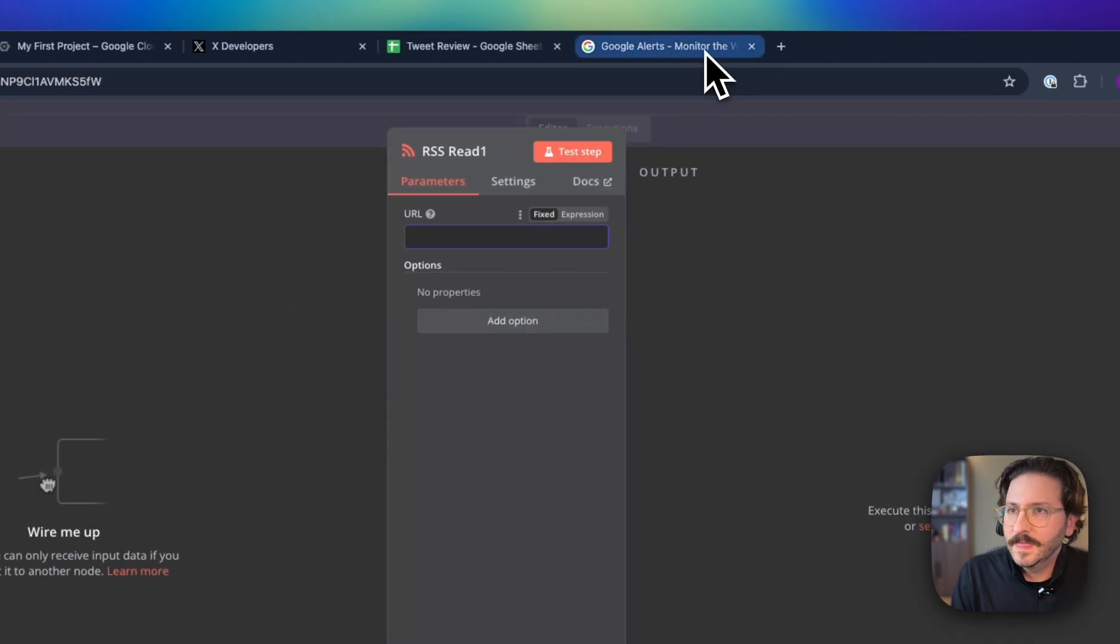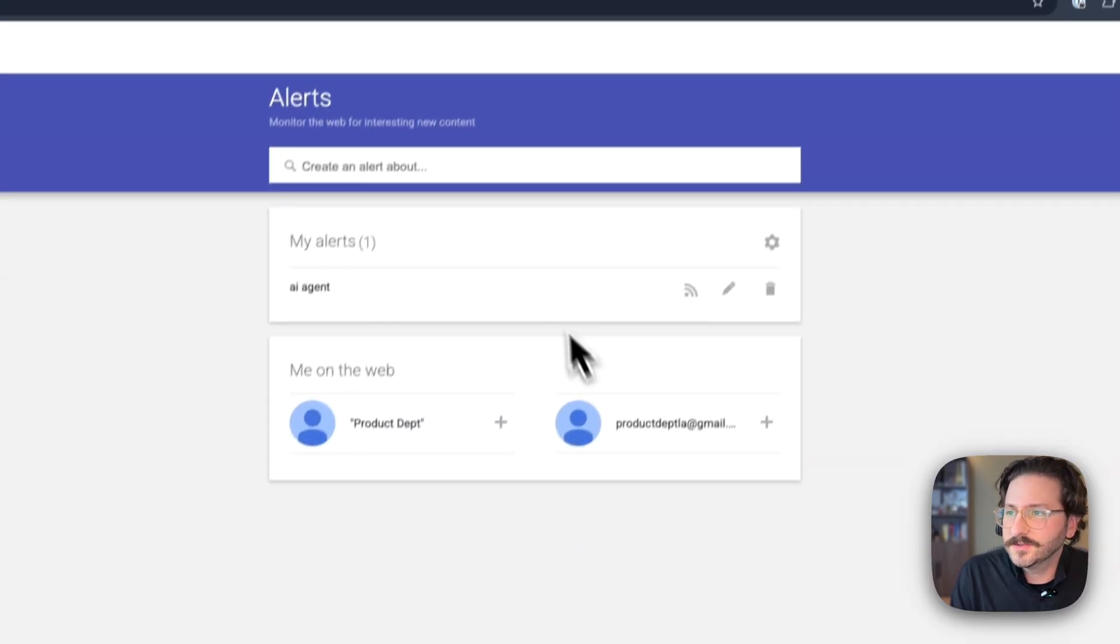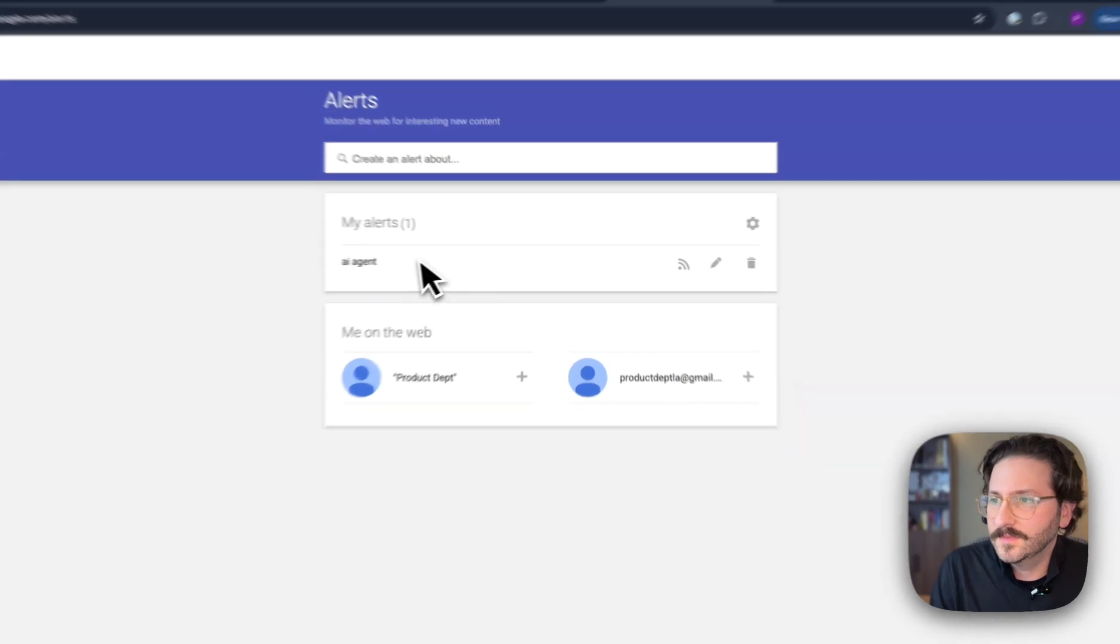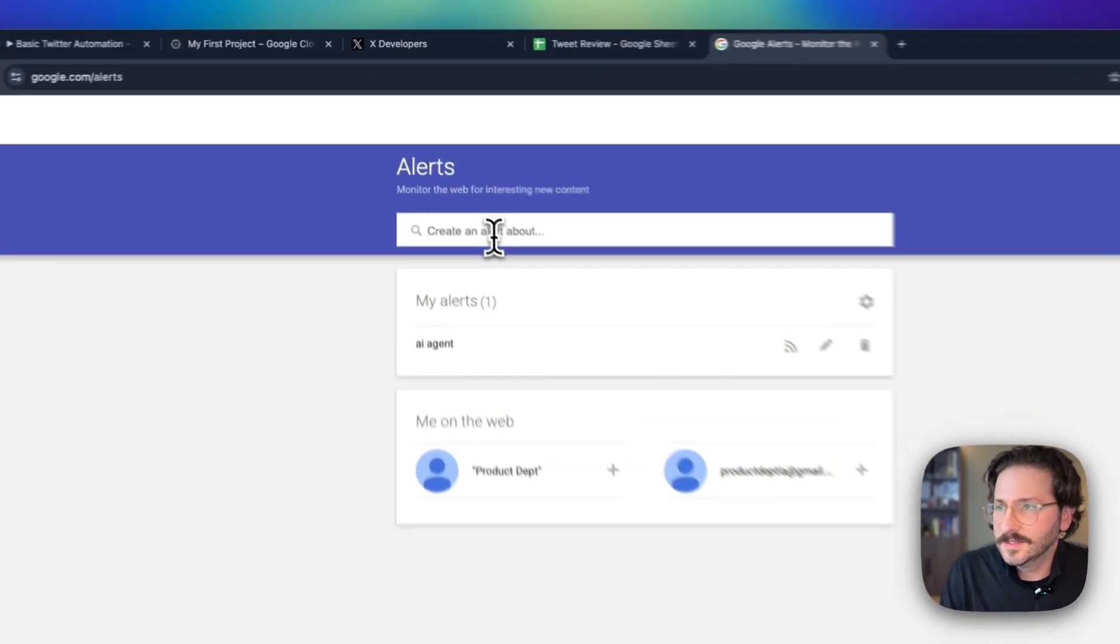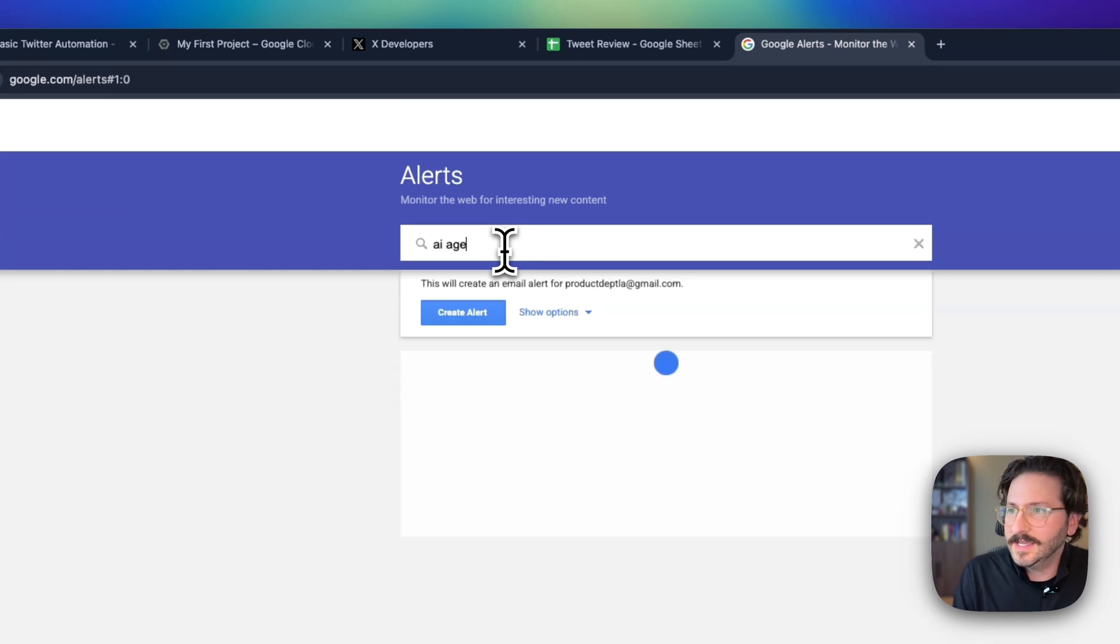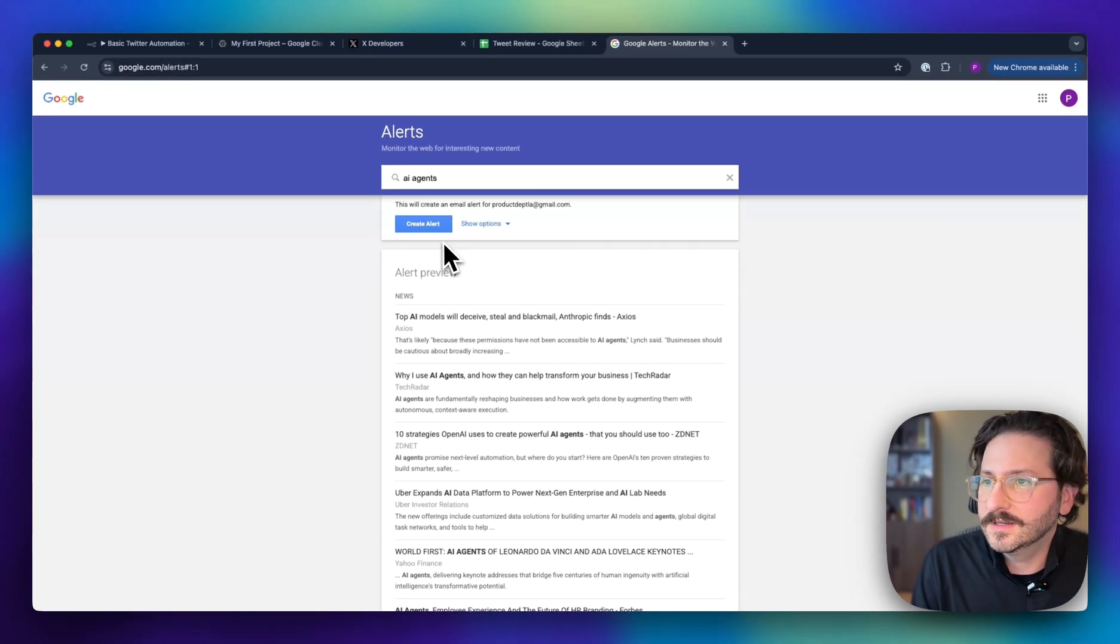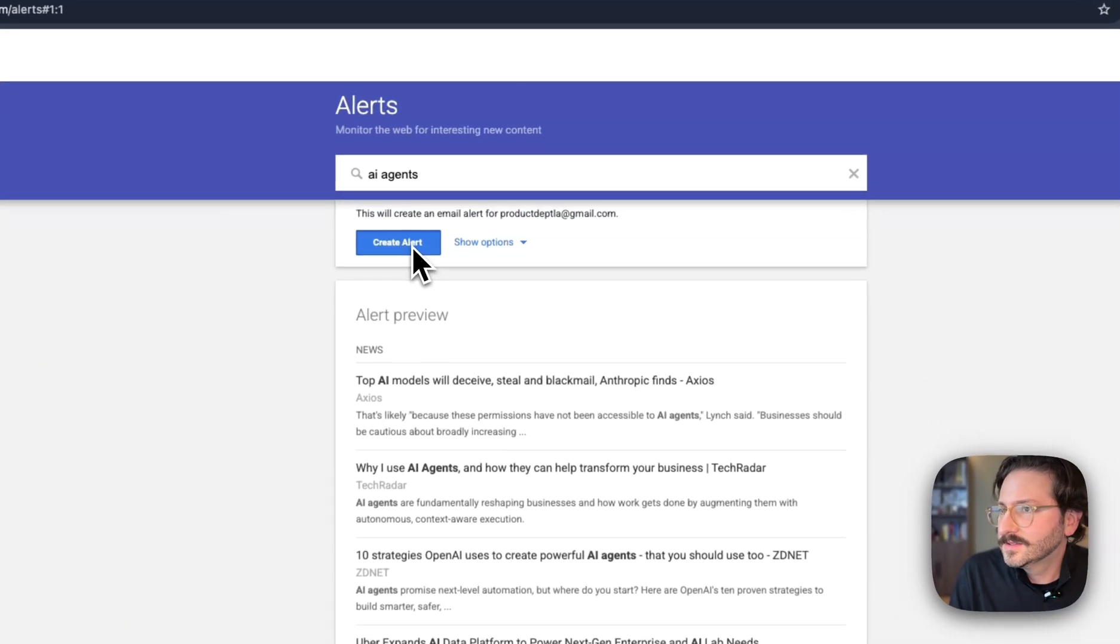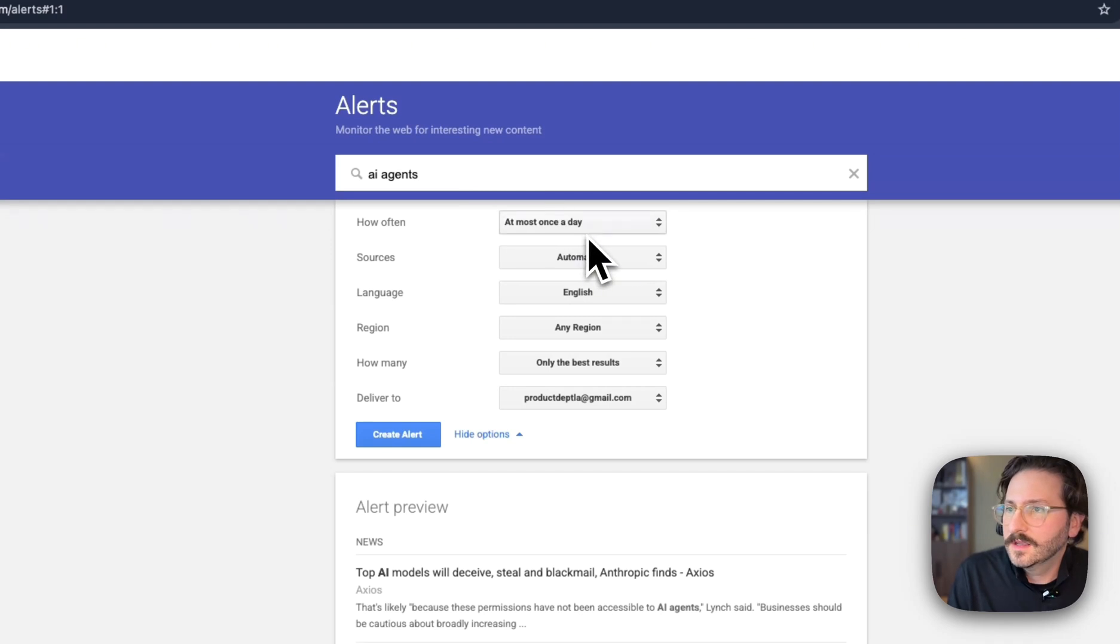To make an RSS feed, we're just going to use Google Alerts. We're going to create an alert about AI agents because there's not enough content on the internet about AI agents. We're going to hit show options here.